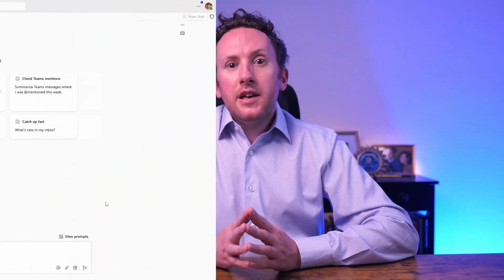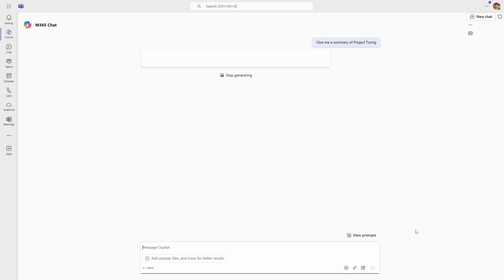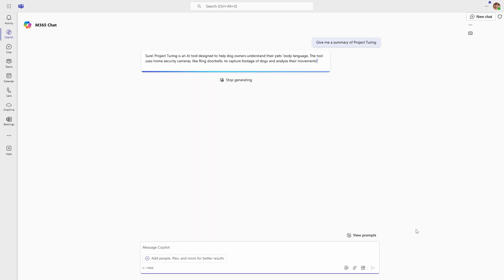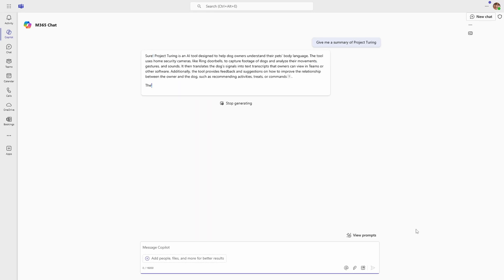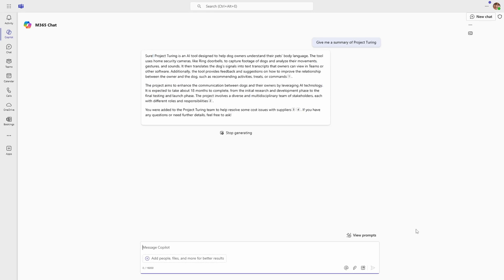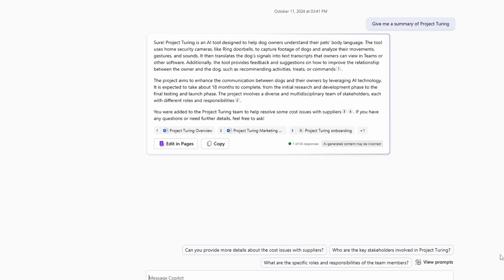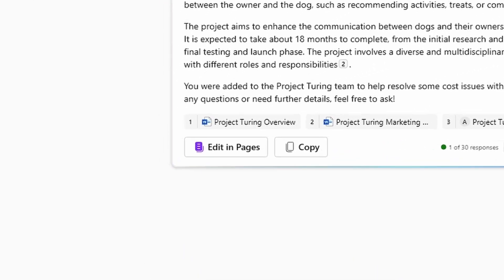If we jump into Business Chat — or Biz Chat, or whatever it's called now since the recent rebrand — essentially the work version of the Copilot chat interface: here I'm in Teams and I make a request to Copilot, and you will now see that at the bottom of its response you get an 'Edit in Pages' option.